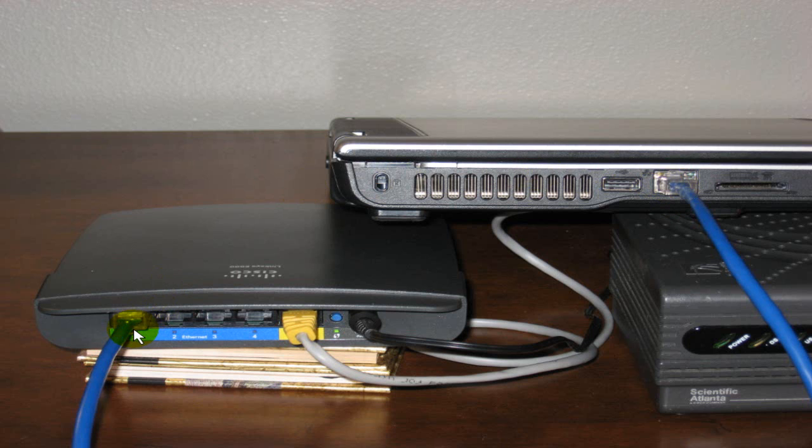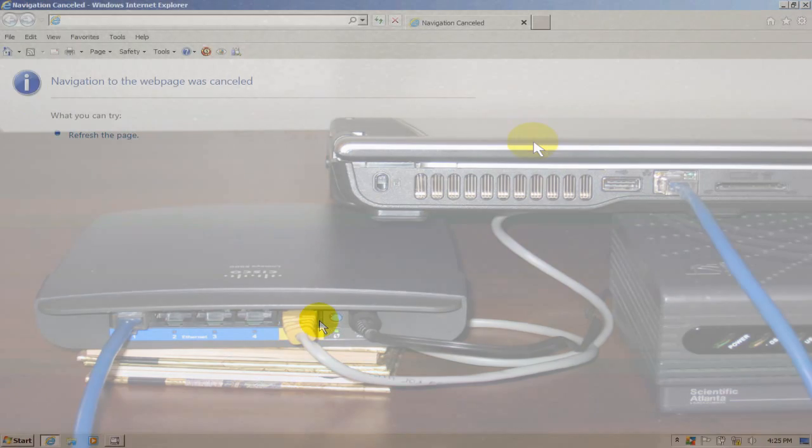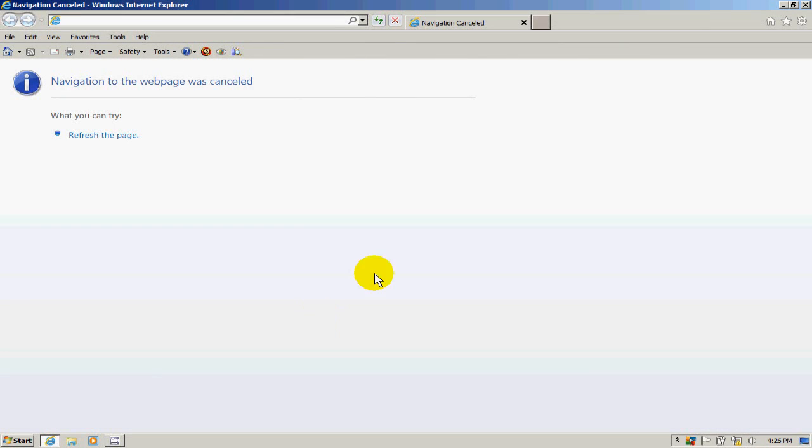Once the ethernet cable is plugged into the router and the computer, power up the computer and go into the Linksys router configuration.